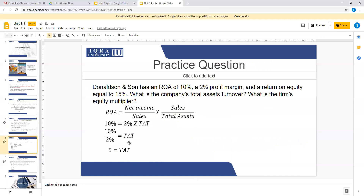Another way, which I would say has a more chance of coming in the exam: Donald and Son's ROI, that is return on assets, is 10%, profit margin is 2%, and return on equity equals 15%. What is the company's total asset turnover? What is the firm's equity multiplier?